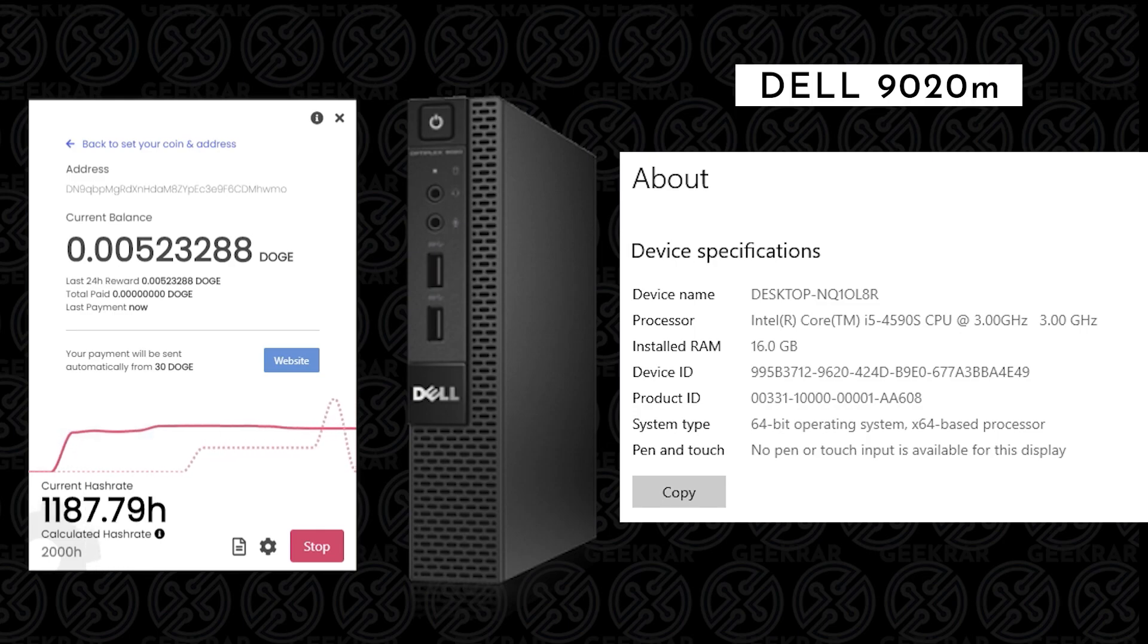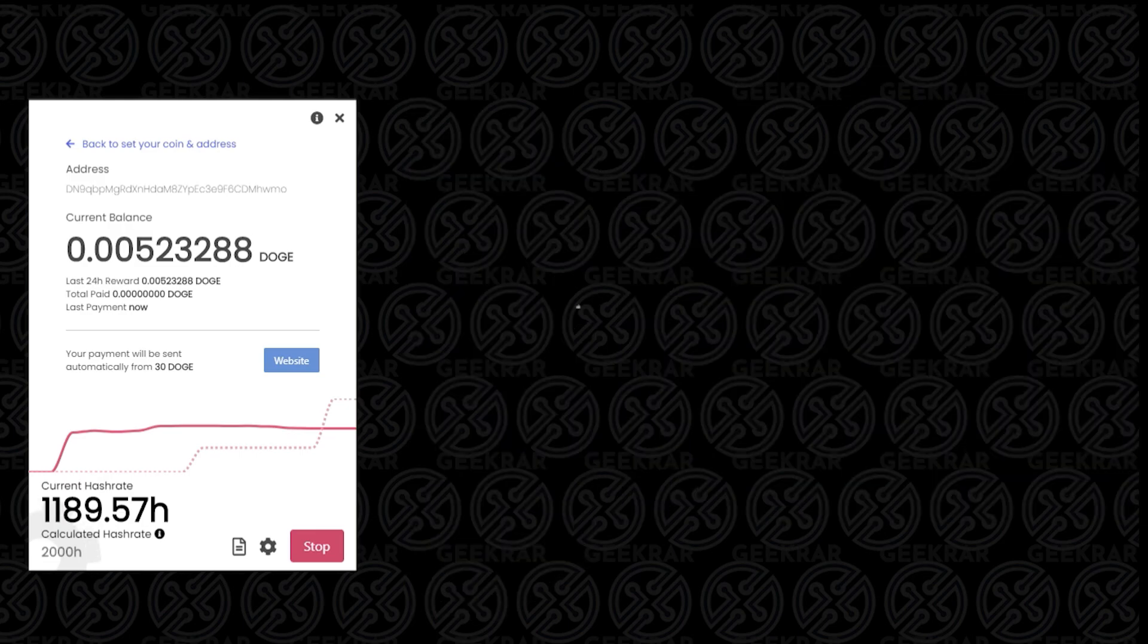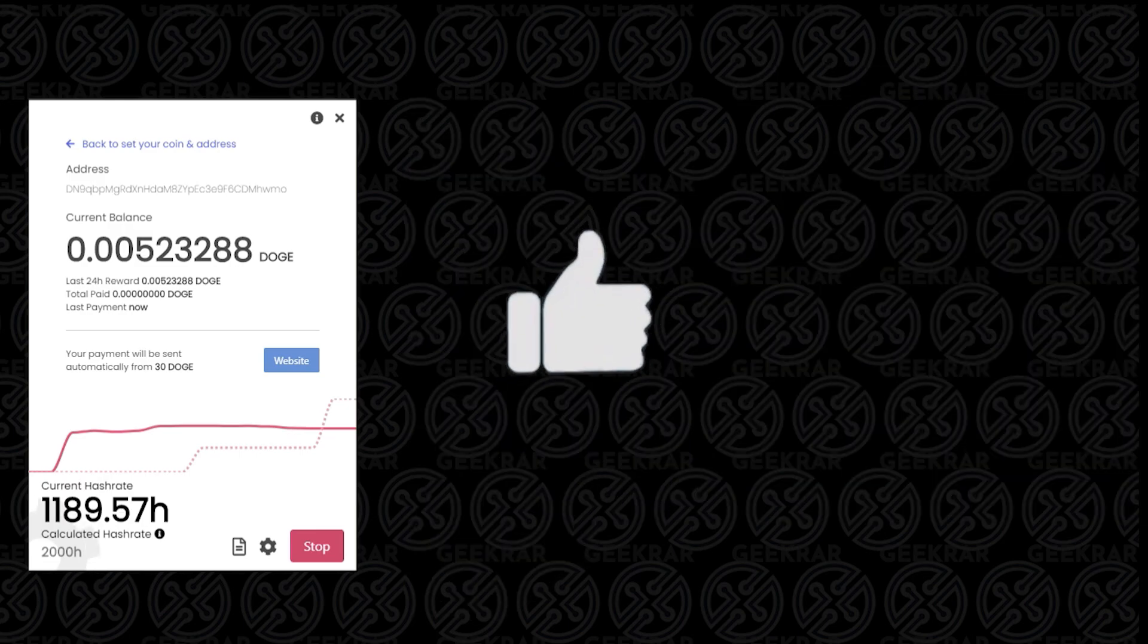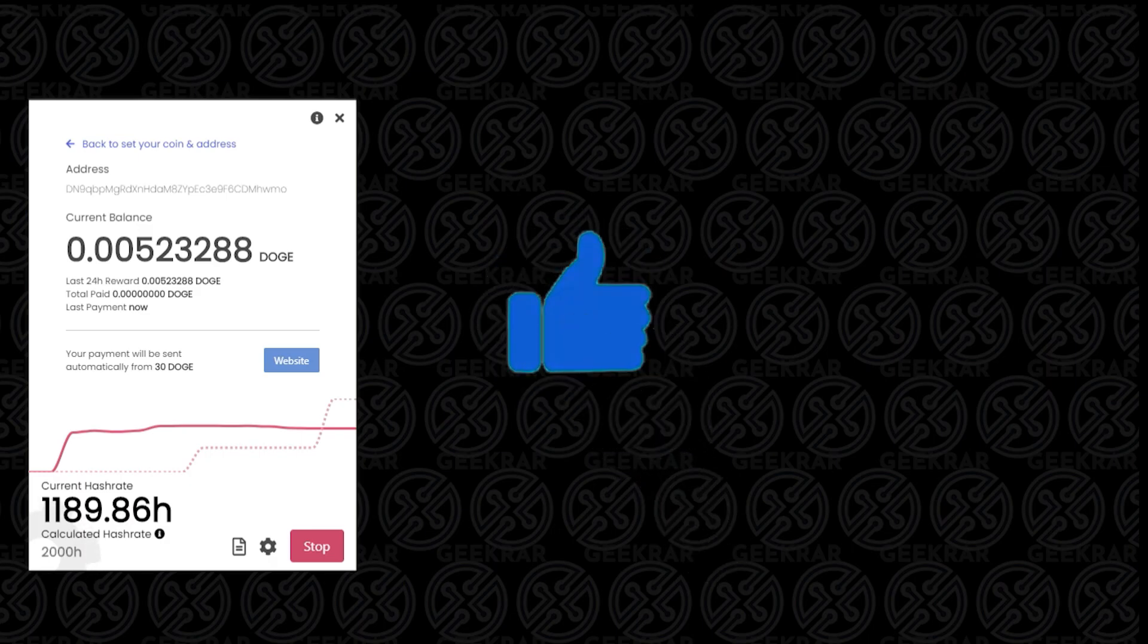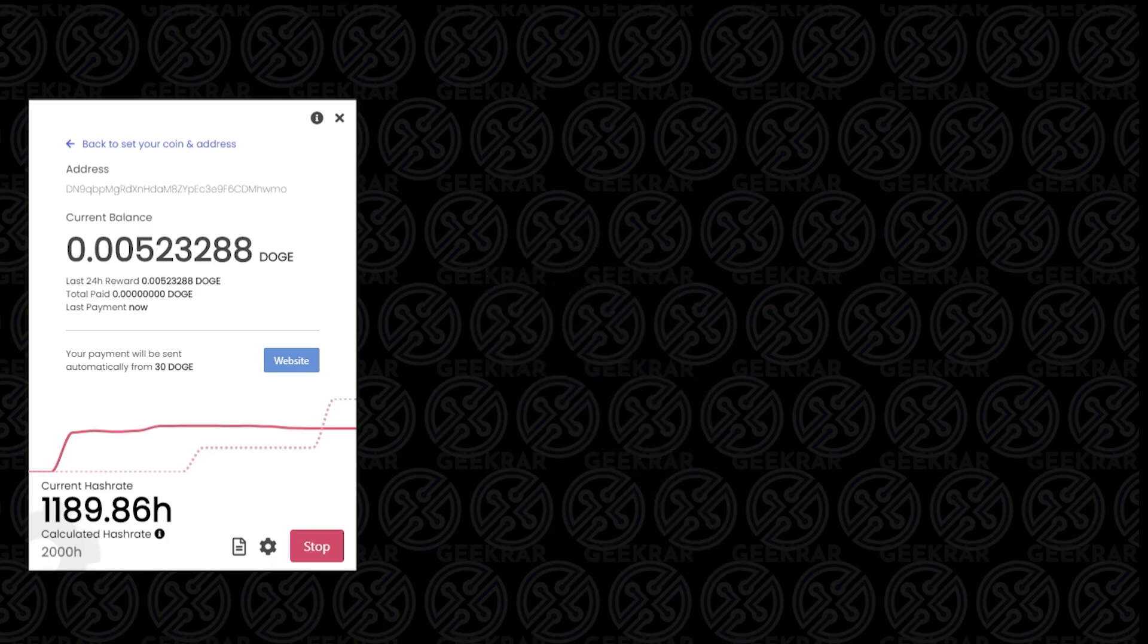So let's see how this does. I'm going to update you in a week and then again in a month, and we'll just see the profitability and how accurate these calculators are and what our end result is in terms of how much Dogecoin we earned. So I hope you enjoyed the video. If you did, please give us a thumbs up. If you want to follow the progress, please subscribe to the channel. Thank you for watching, and I'll catch you on the next one.